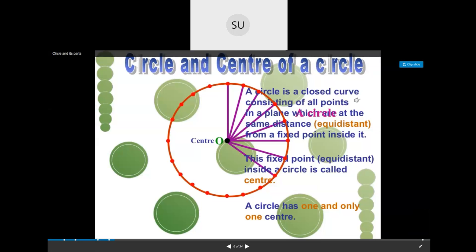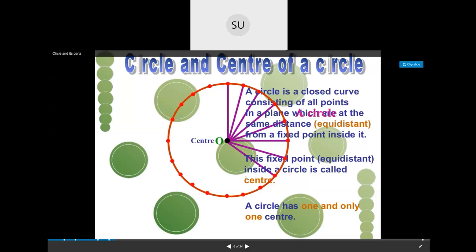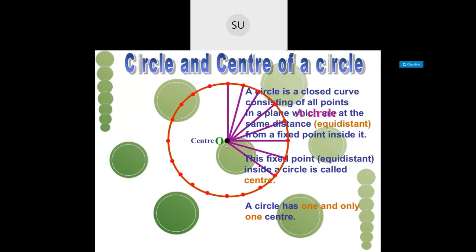A circle is a closed curve consisting of all points in a plane which are at the same distance from a fixed point. If you draw any number of points on a circle, they will all be at the same distance from a fixed point inside it. This fixed point inside the circle is called the center. A circle has one and only one center.